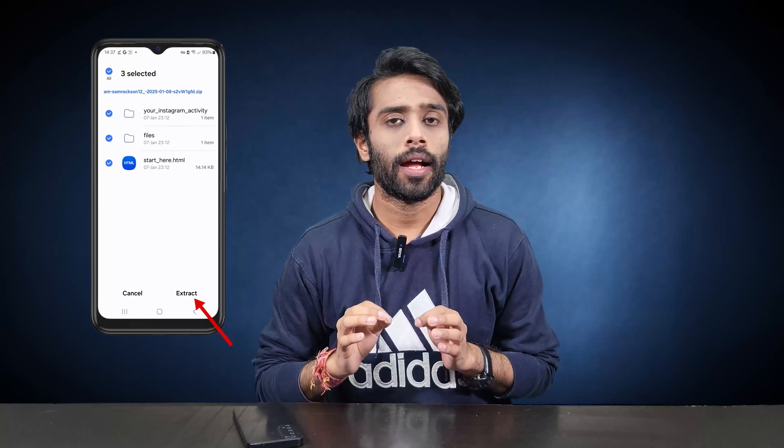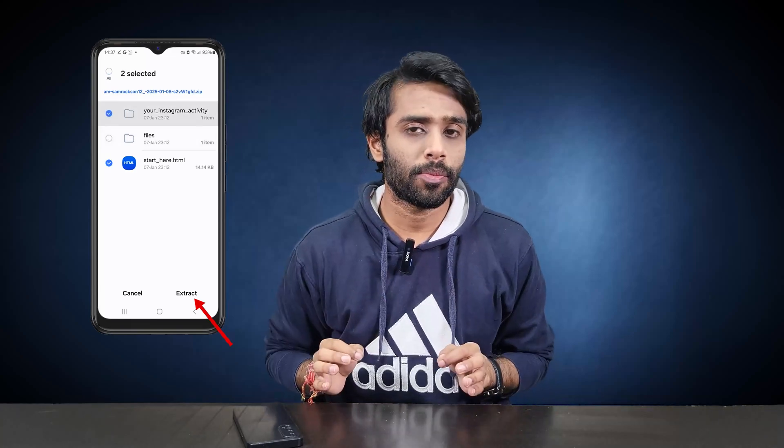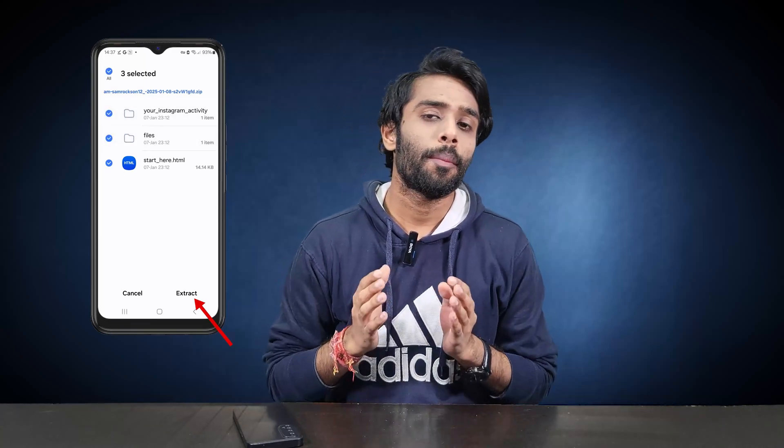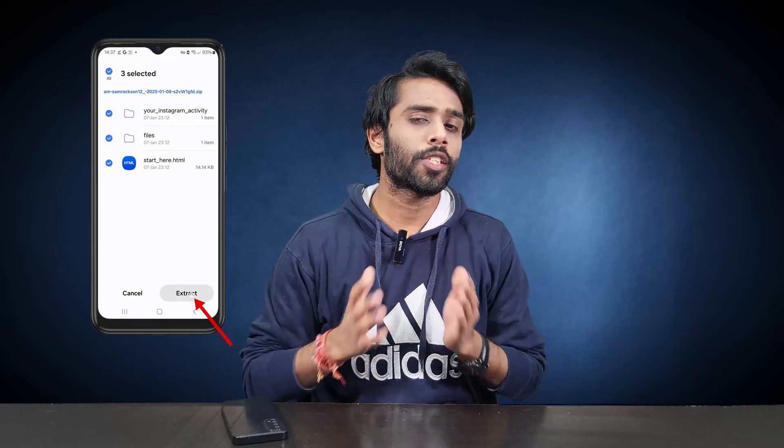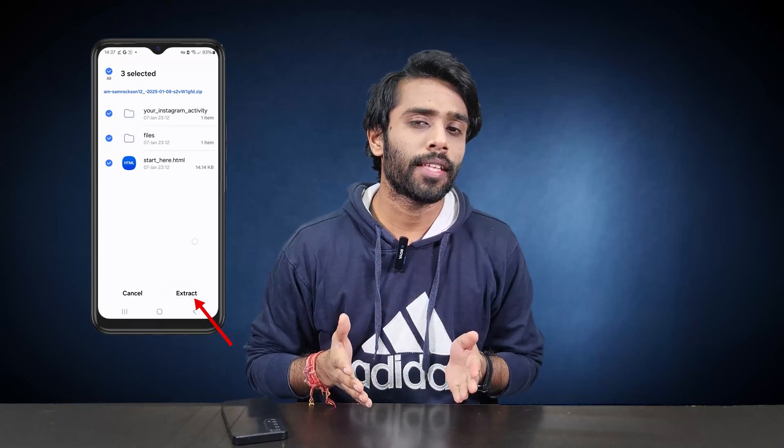Now go to your downloads and open the zip file. All your chats, data, and media files will be there, recovered back to you in a safe space. You just need to extract them.